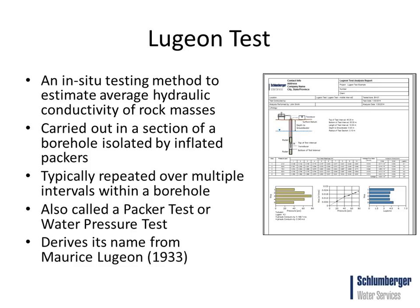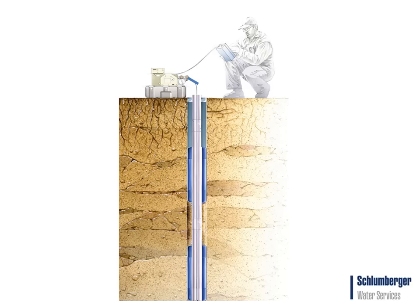The Lugeon test is also called a packer test or water pressure test, and the name is derived from the original test creator Maurice Lugeon in 1933.